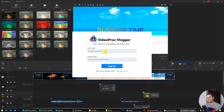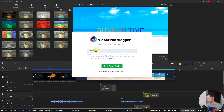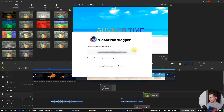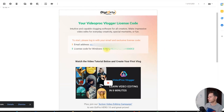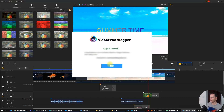If you want to have the free license and register this software, put your email address here and the license code here. If you don't have it, just get one for free — get the license for free. Put your email address, click 'Get free code now', and then the free code is sent to your email address. Click login, go to your email, copy the license code, click login, and now you are successfully registered.